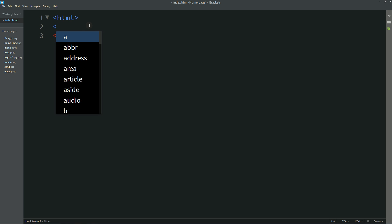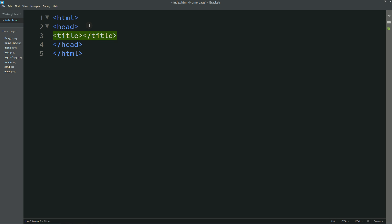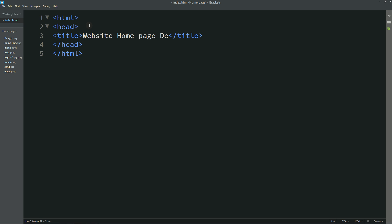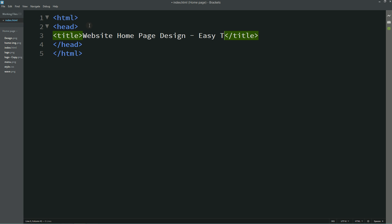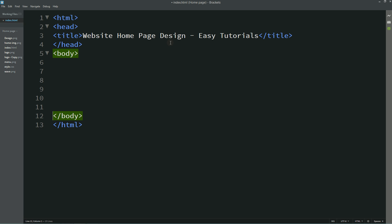First I am writing some basic HTML code: HTML open and close, then head open and close. In the head I am adding a title: "Website Home Page Design - Easy Tutorials." Next I am adding body open and close.